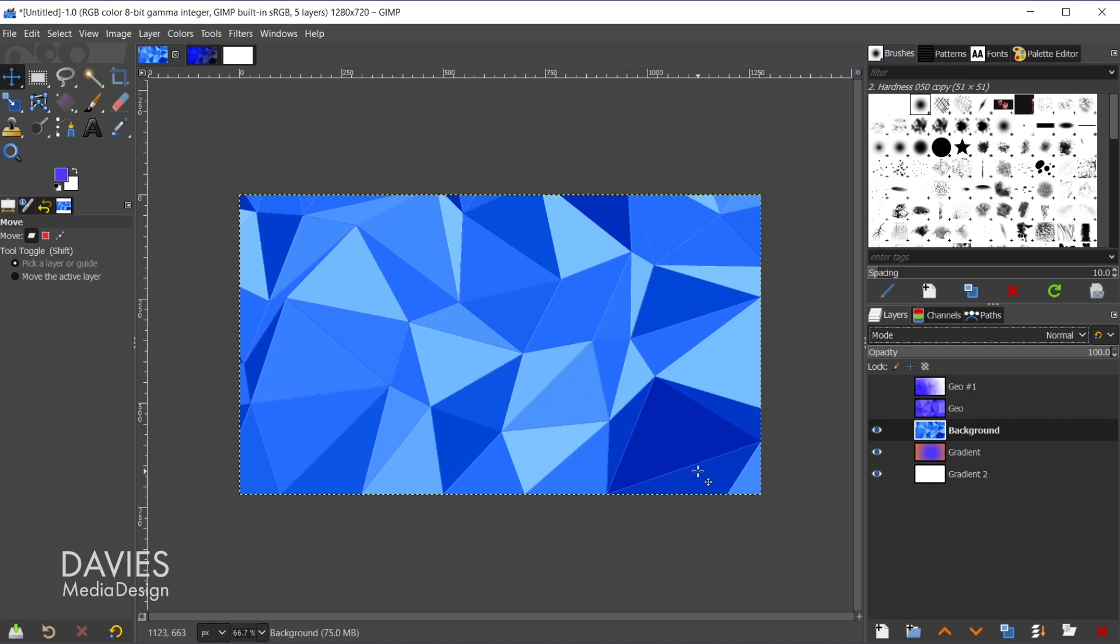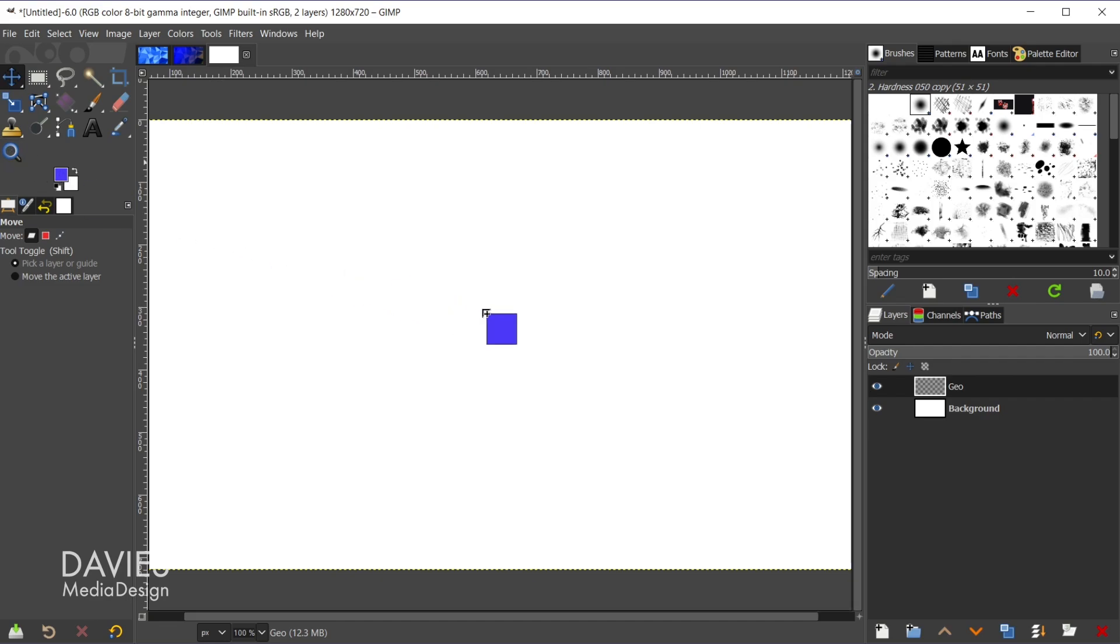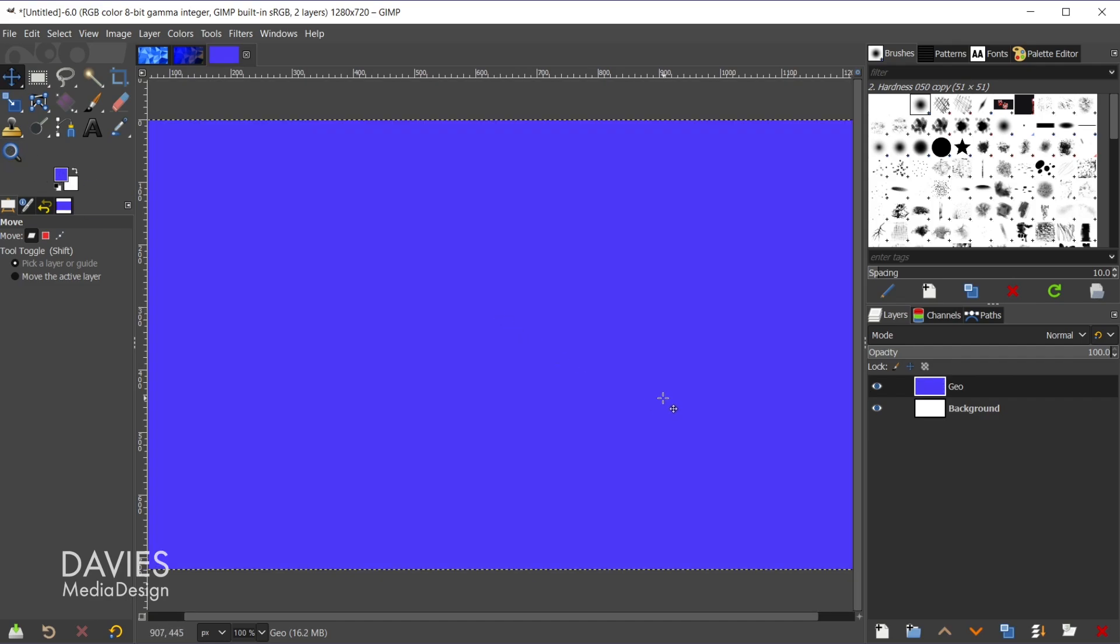So because I went with that bluish color, now we have shades of blue in these geometric shapes we're creating or these low poly shapes. So whatever color, generally speaking, you want these shapes to be, that's the color you're going to want to use over here on your layer. I'm going to go with the blue layer.